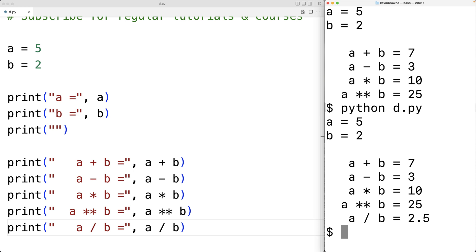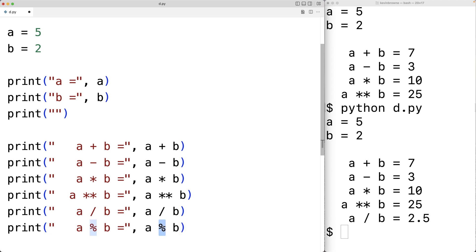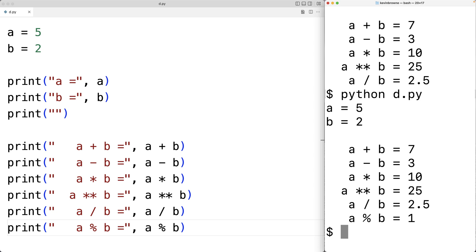Sometimes we would like to calculate the remainder of a division operation. For example, with 5 divided by 2, we could say that 2 goes into 5 two times but we have 1 remainder. We can use the modulus operator to find the remainder — print A percent B. A percent B gives us the remainder of A divided by B, and we call percent the modulus operator. If we save this and run our program, we get that A modulus B is 1, which makes sense because 5 divided by 2 is 2 remainder 1.